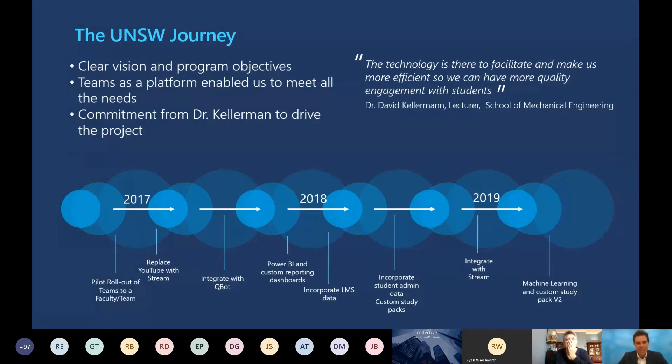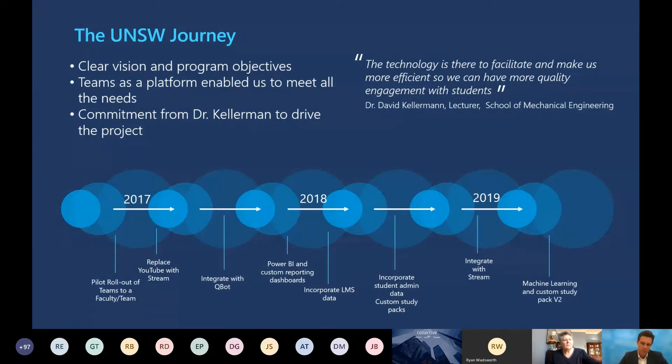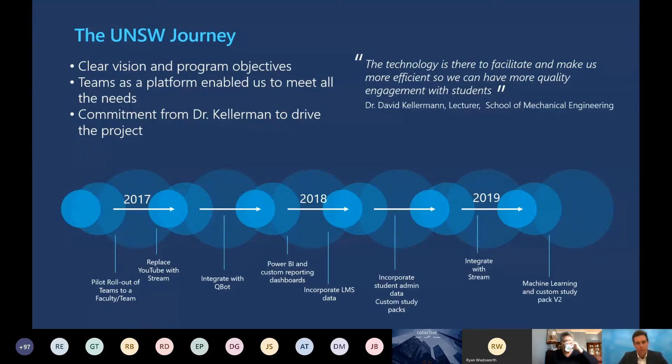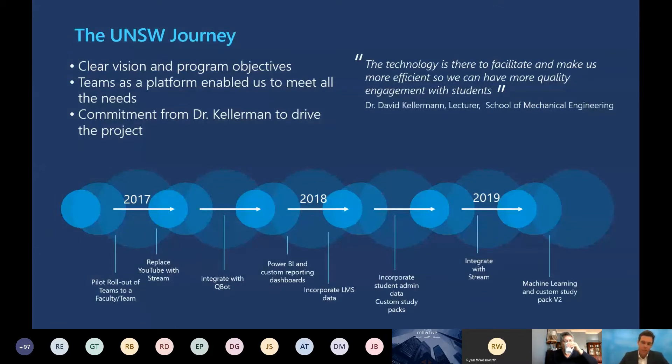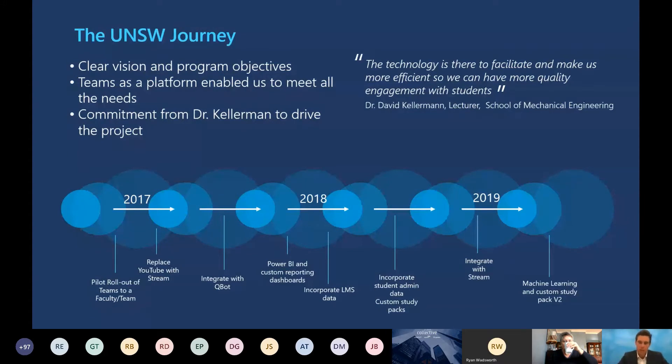David and his vision started quite early in 2017, and he's been quite clear about that ever since. That's been to really create a learning community of 500 students in one place. As you can see from this slide, it's been incremental improvements, iterations that have been made to the platform that started just with vanilla out of the box Teams for communication and collaboration with students.